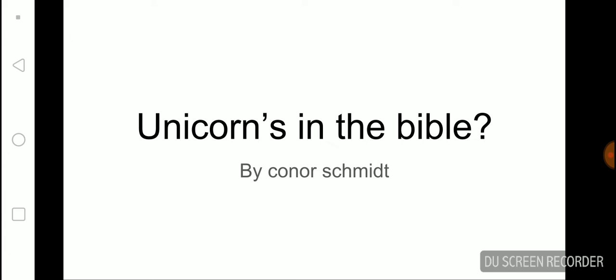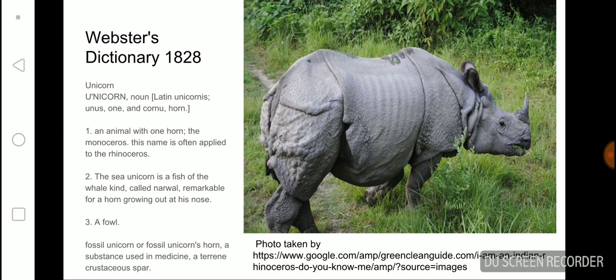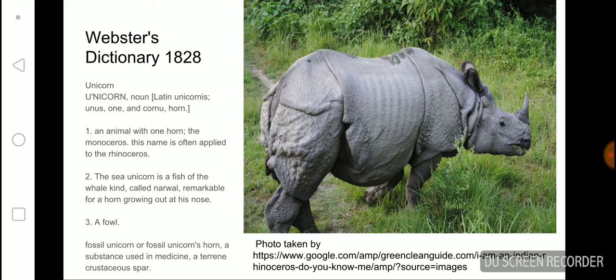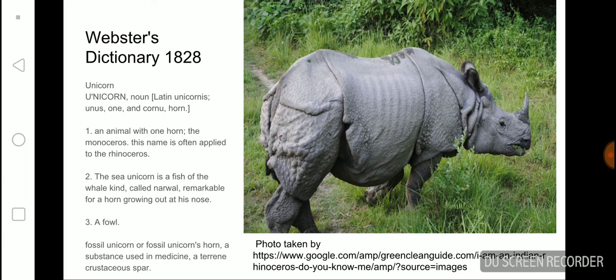Let's get on with the video. So the thing about unicorns. What does the Webster's Dictionary 1828 have to say about unicorns? Unicorn, noun, Latin, unicornis, one and corno horn. Corno horn is two horned.